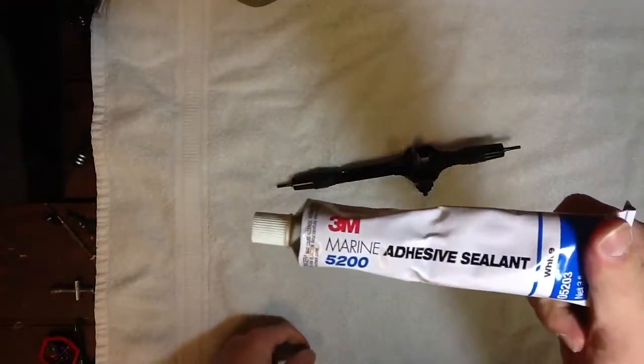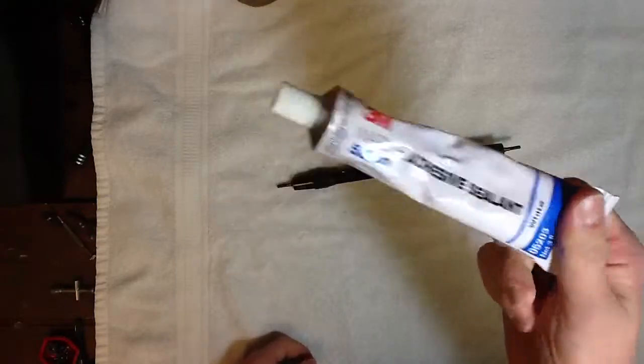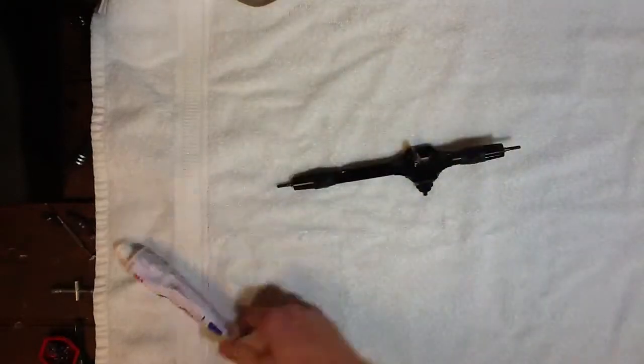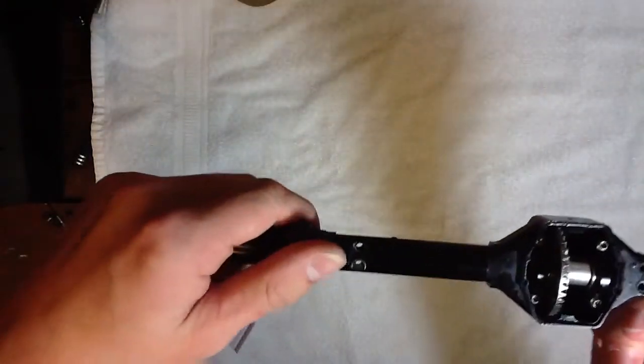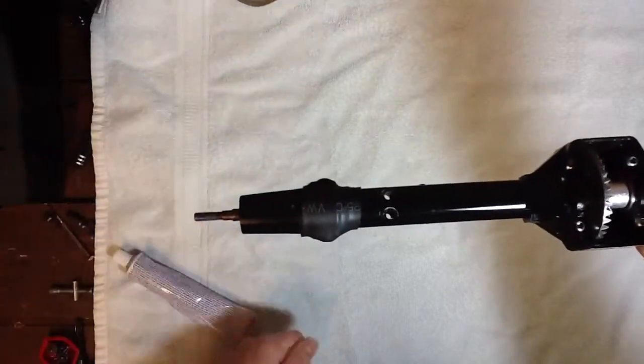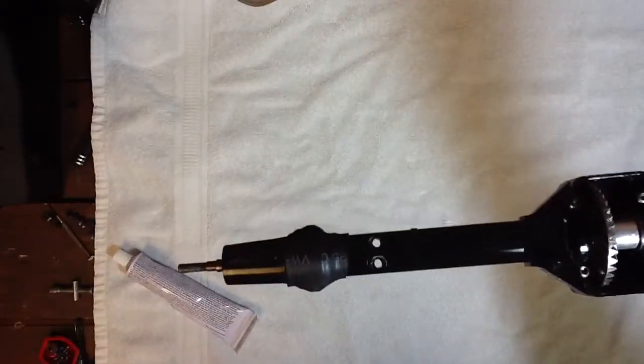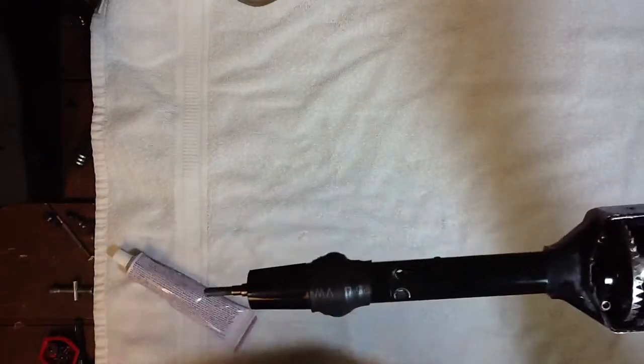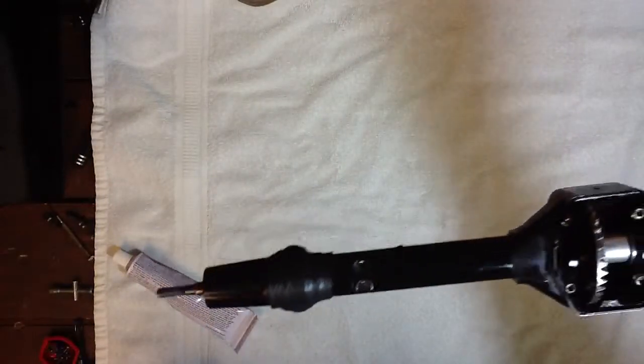So basically what I did is I went down to Home Depot and just got some adhesive that would fill in the gaps in between the splines, but I could heat it up and melt it out to take this off if I needed to.